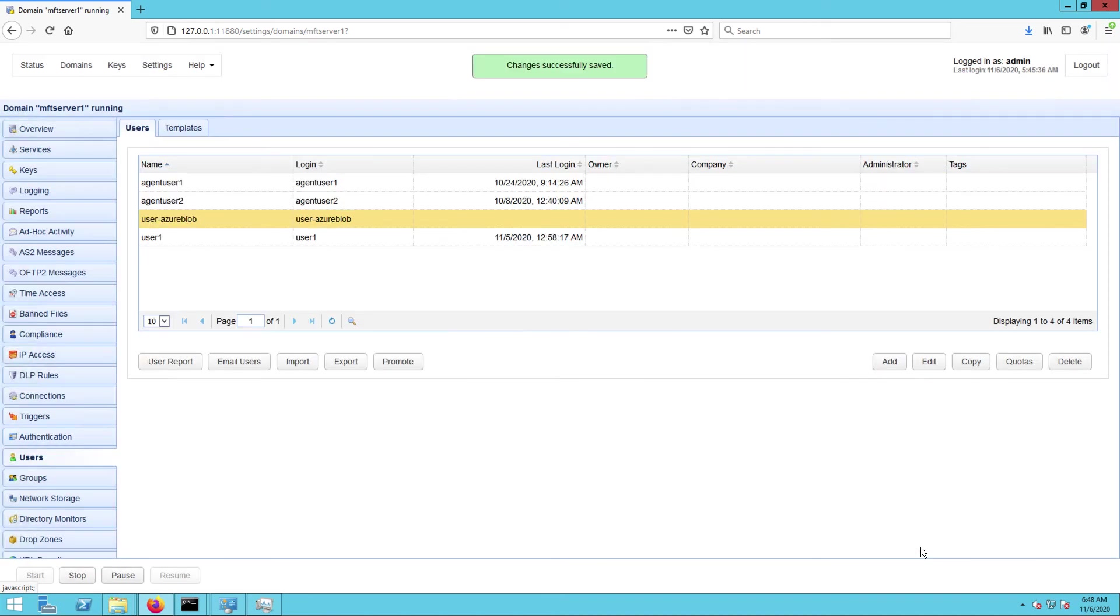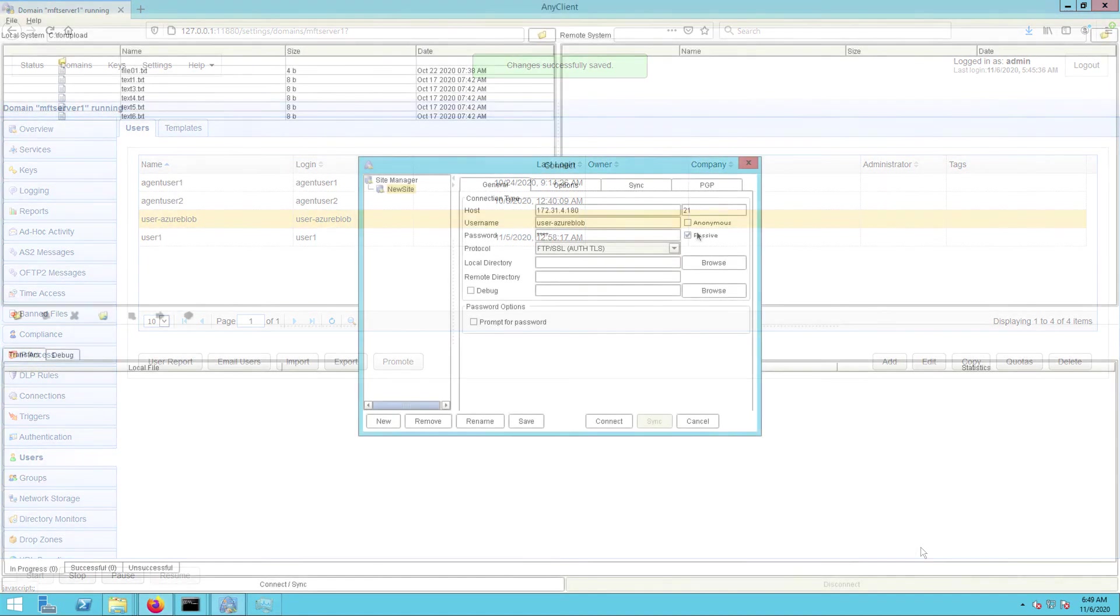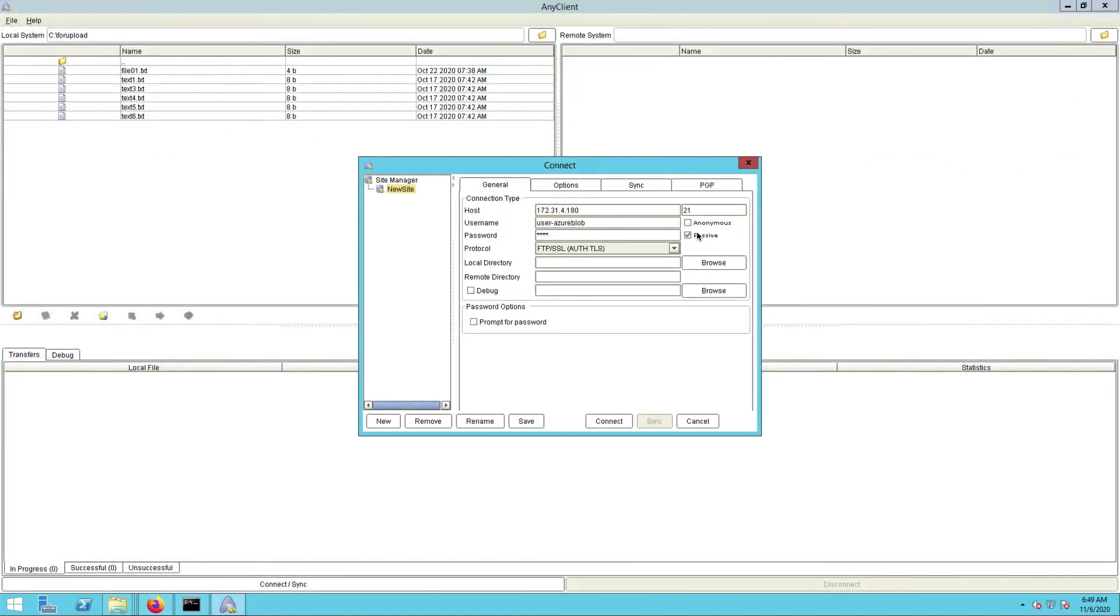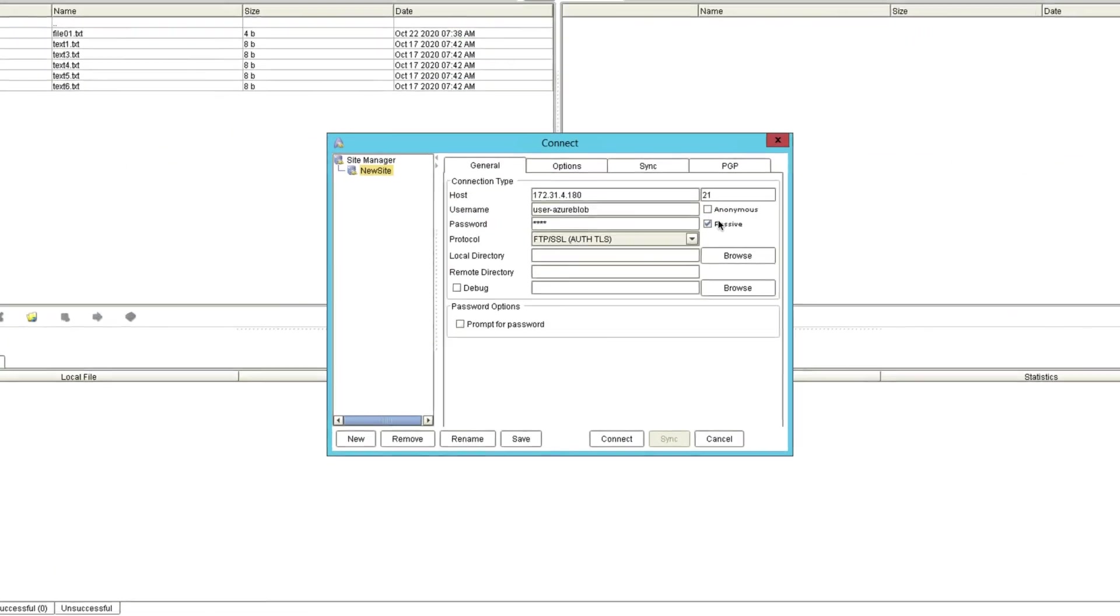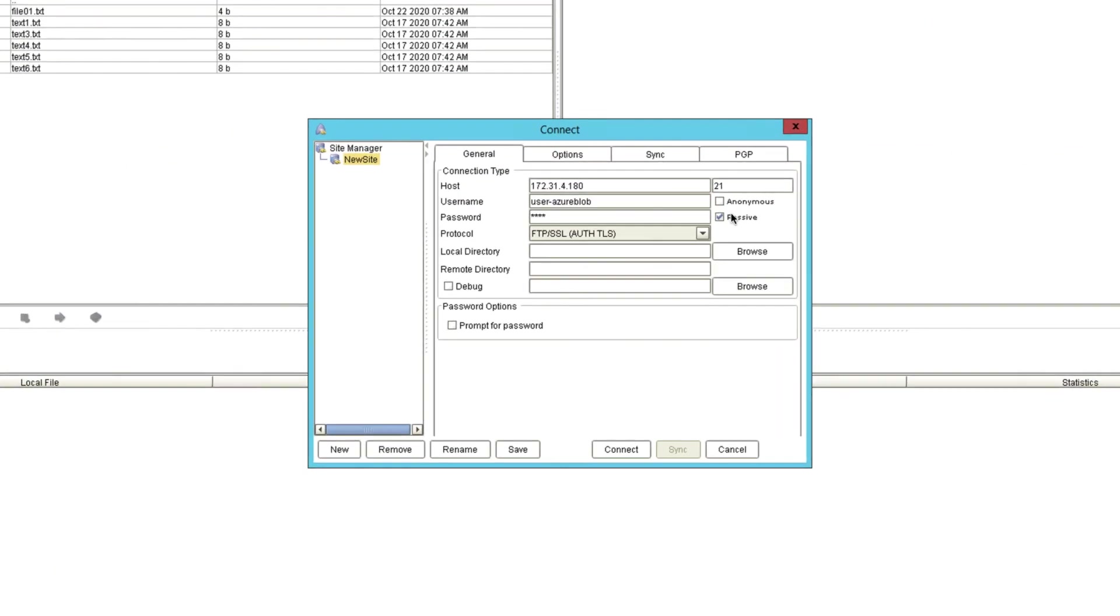We've got everything set up, so let's give this a test run. I'm now in a file transfer client where I've entered all the pertinent details for connecting to my FTP service on my JScape MFT server instance.